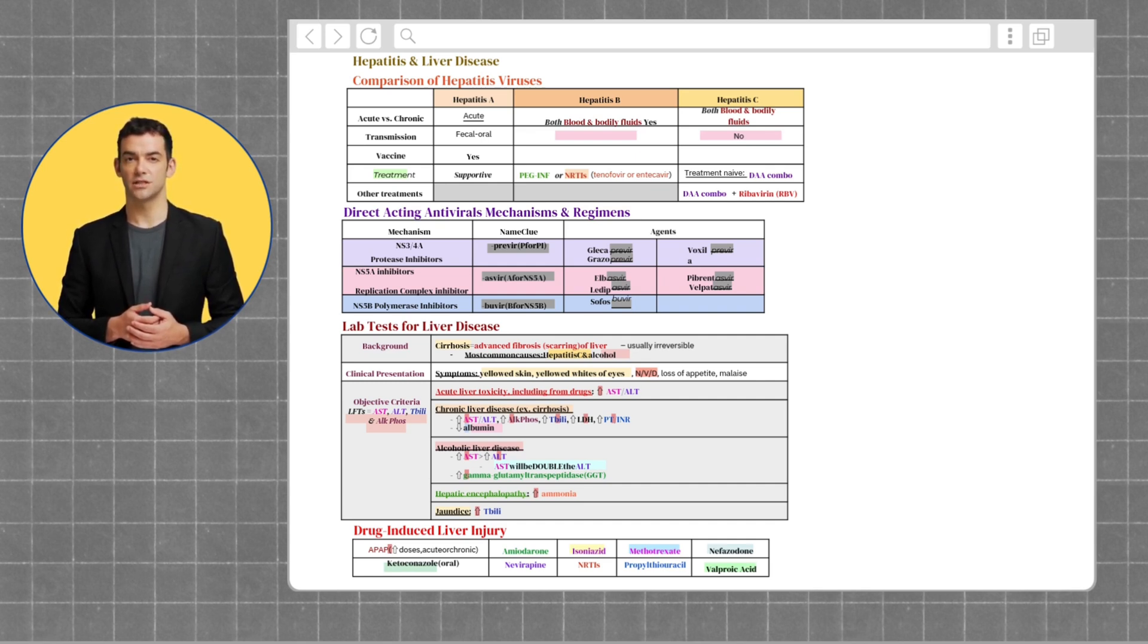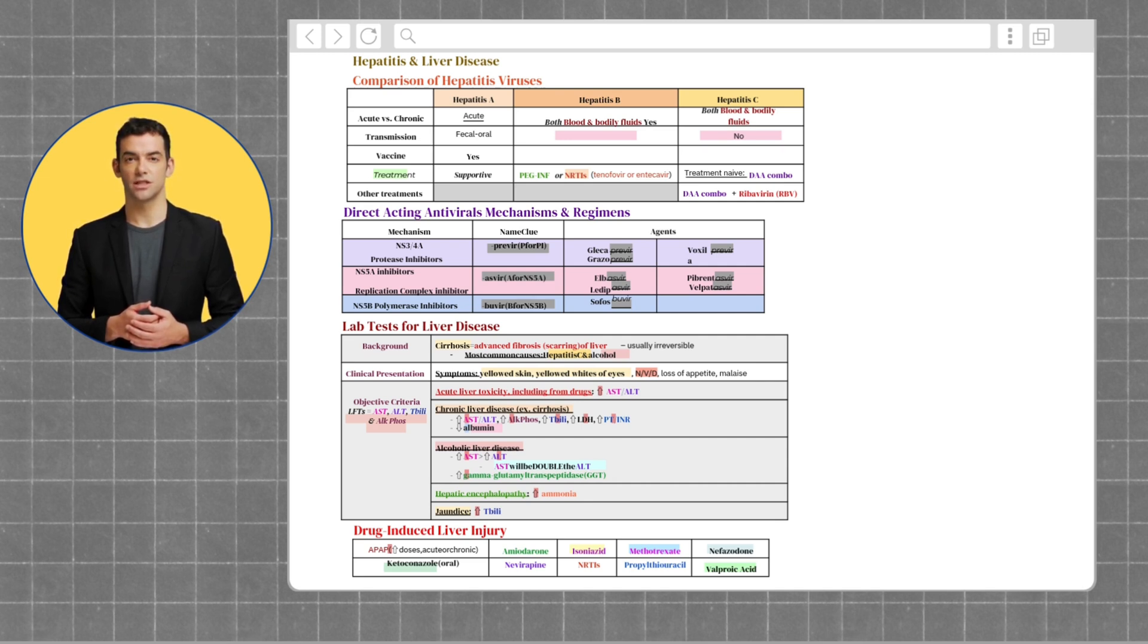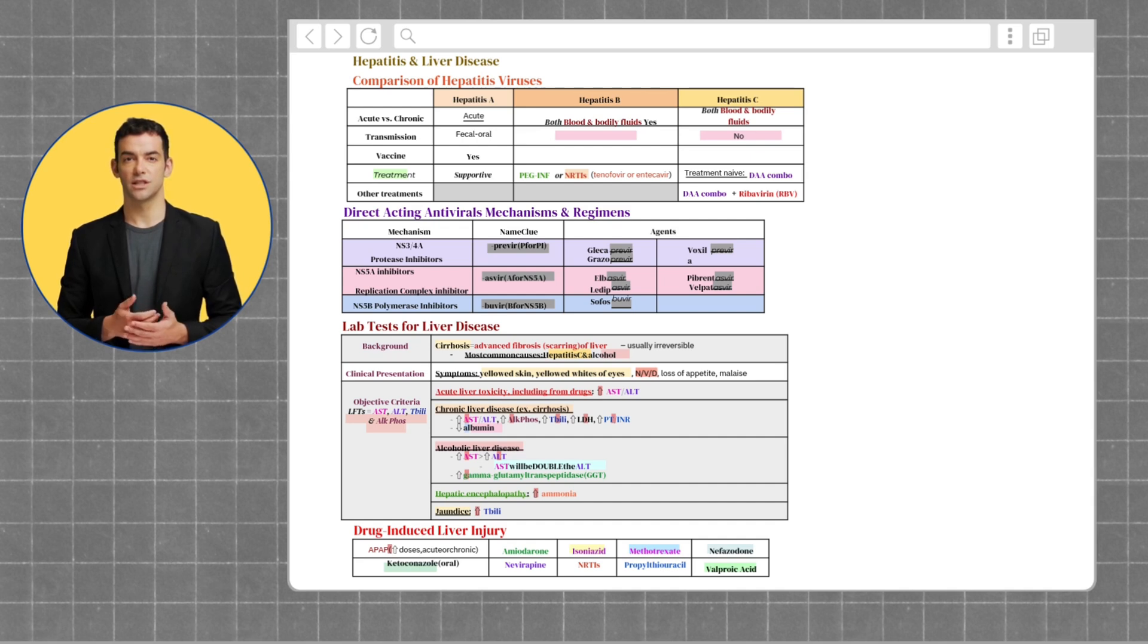Hepatitis A is usually spread through contaminated food or water. It's acute, self-limiting, and most people recover completely.